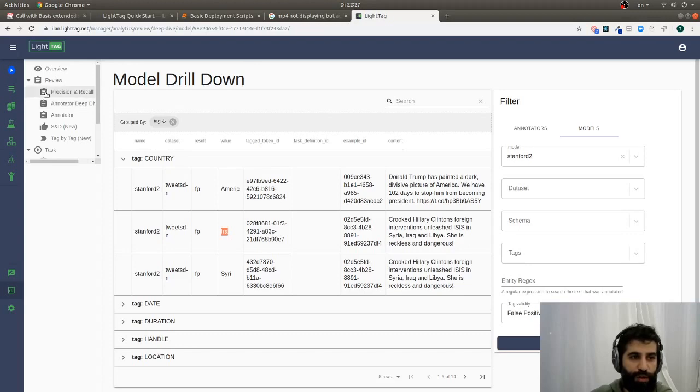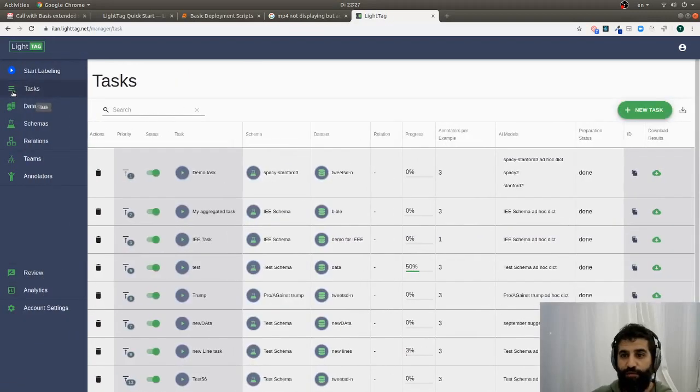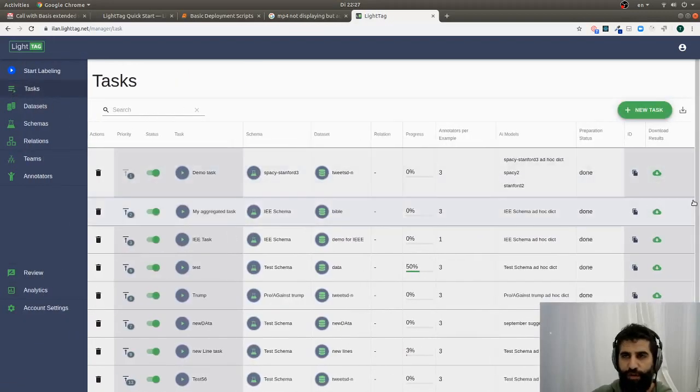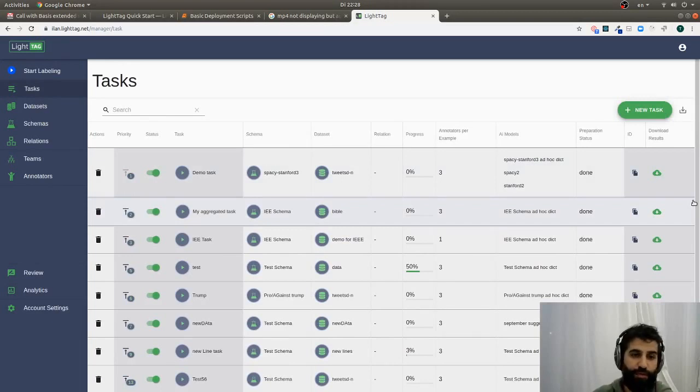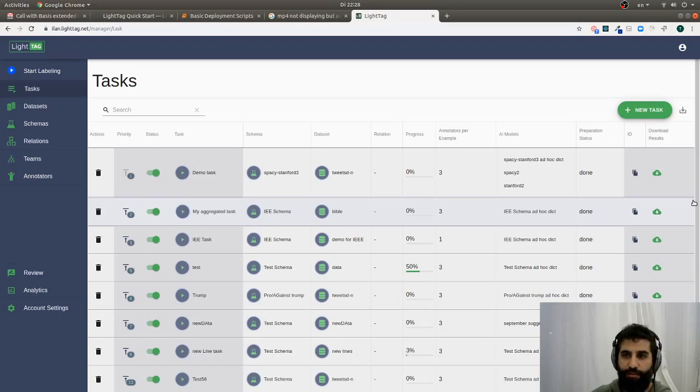Of course, once we're done, we can just download the data. It comes out as a JSON that's very convenient to load into your models downstream and train them. And then we have a full API that supports active learning and analytics.